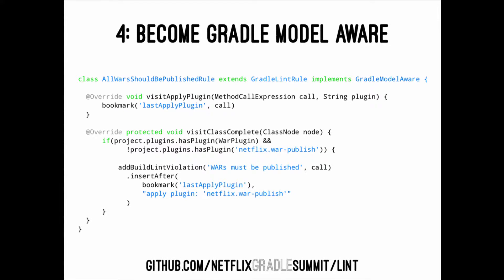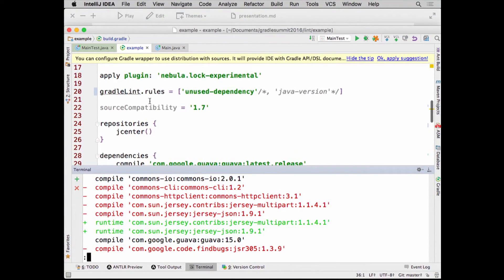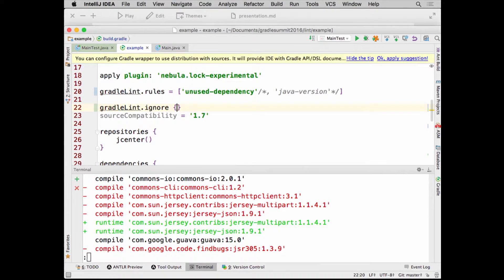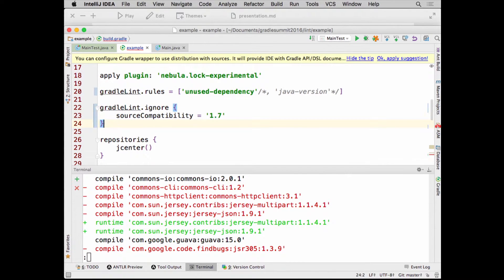Any questions about writing rules? Yes — we have a construct where you can basically ignore all rules by leaving it as a zero-parameter thing, or ignore specific rules. You can wrap this around anything, anywhere in your build.gradle. That's a little escape hatch for you.